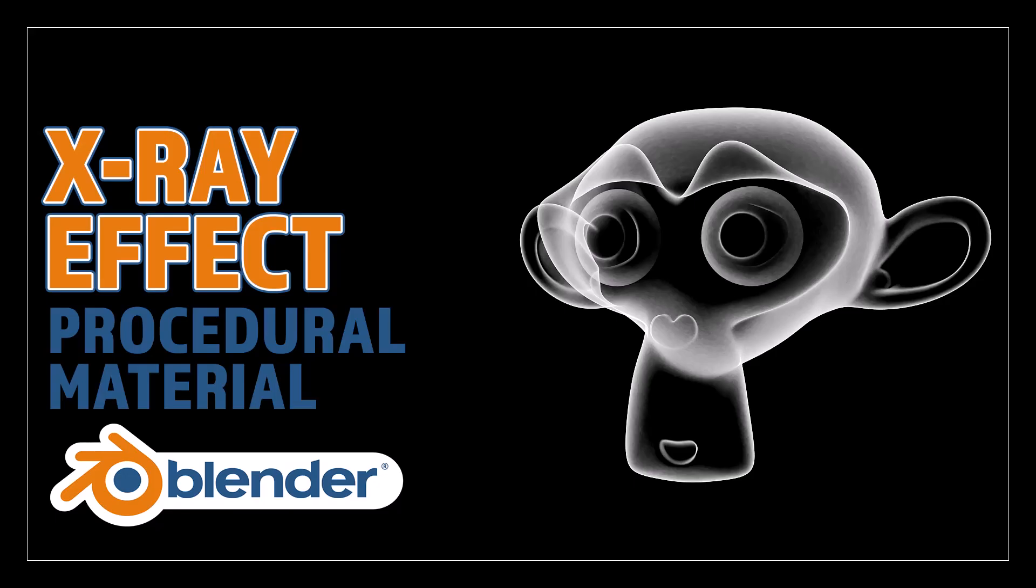Hello and welcome to Blender Bitesize. In this video I'll be showing you how to make this material procedurally in Blender.